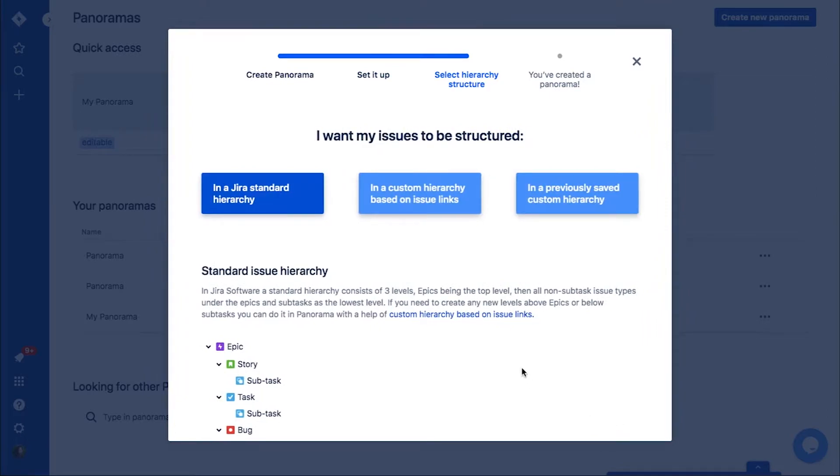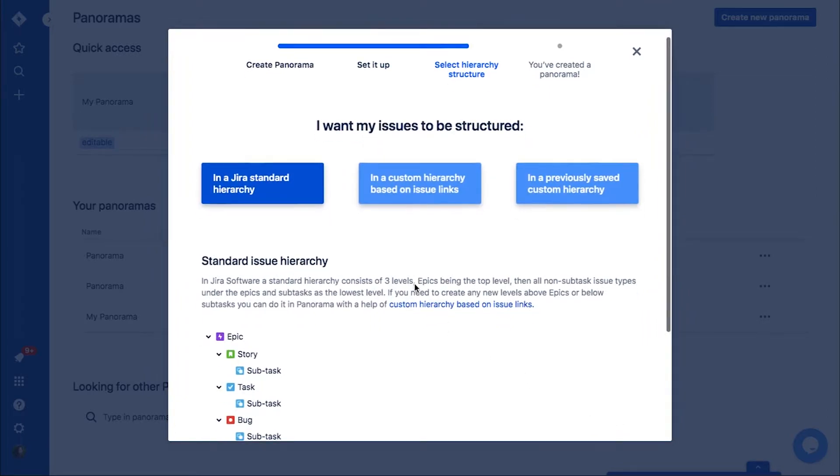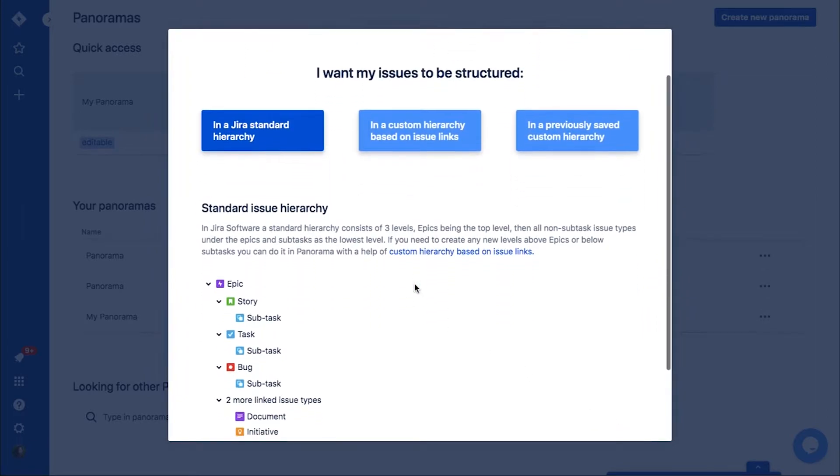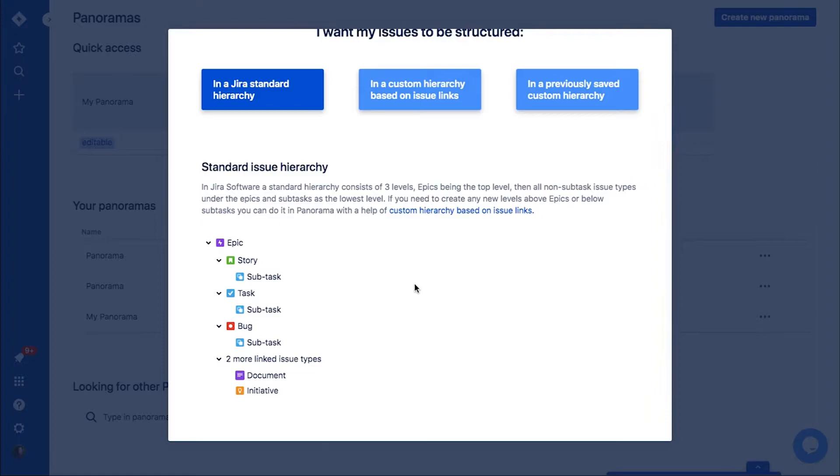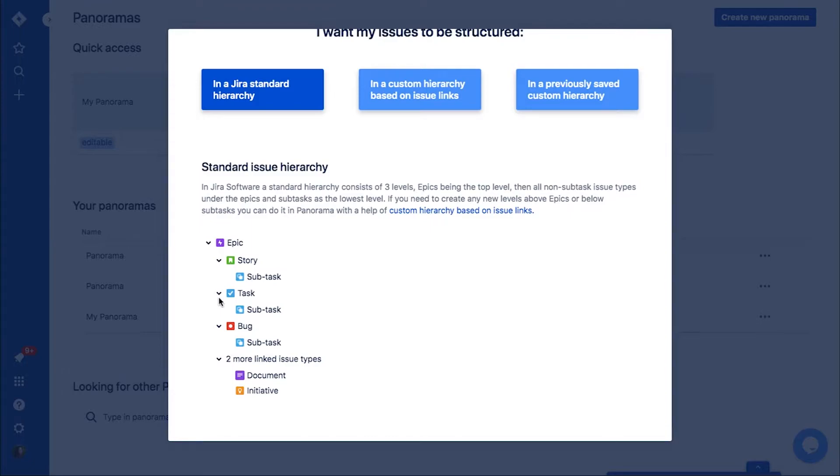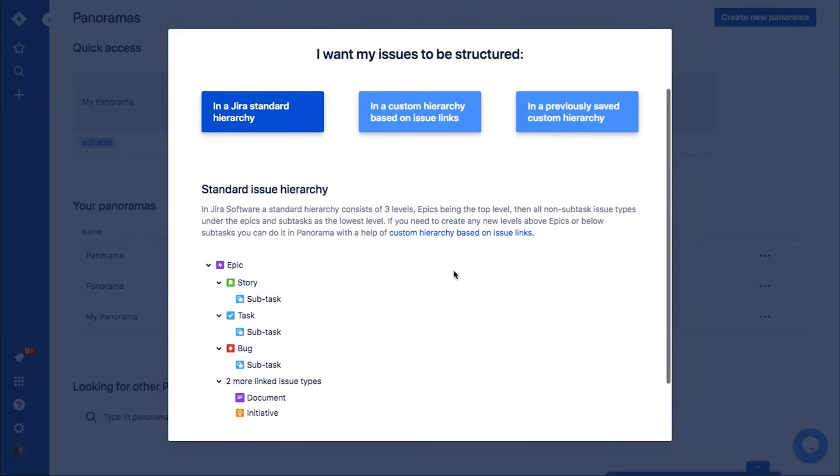Choose who can see and edit your panorama. Then you have to choose the hierarchy that will be applied to your panorama. Jira's standard hierarchy is a choice for people who work on a hierarchy where epic is the highest issue type and subtask is the lowest.